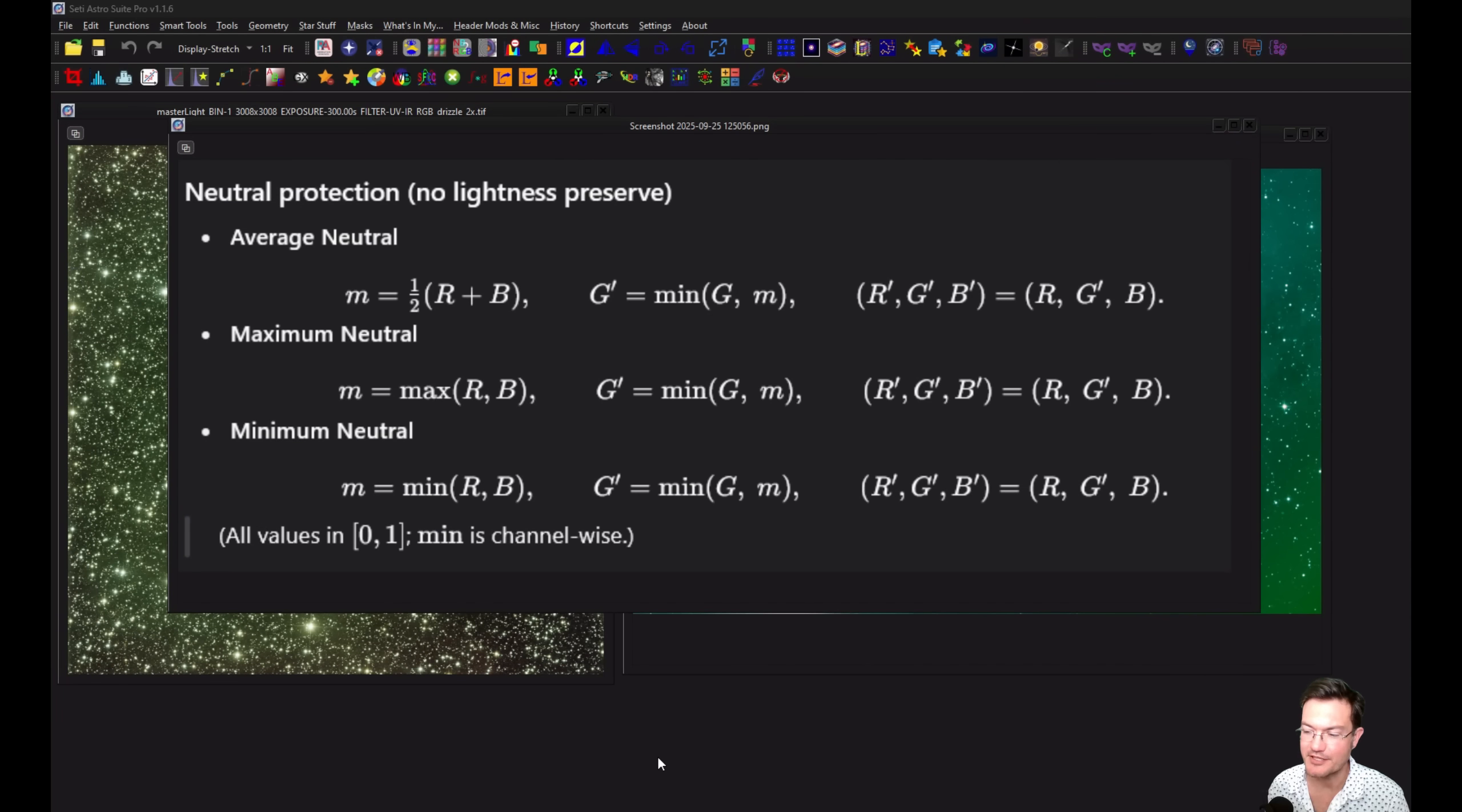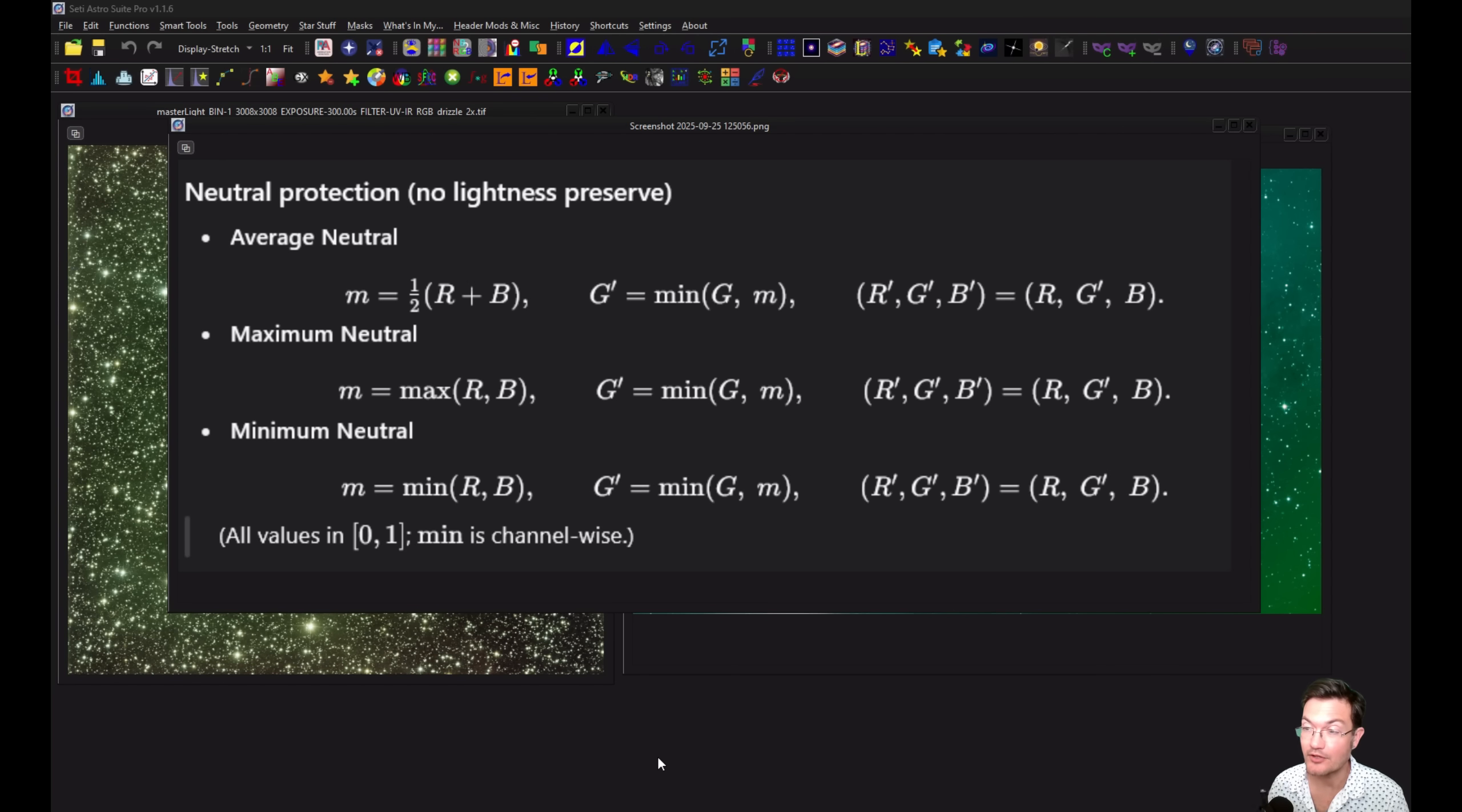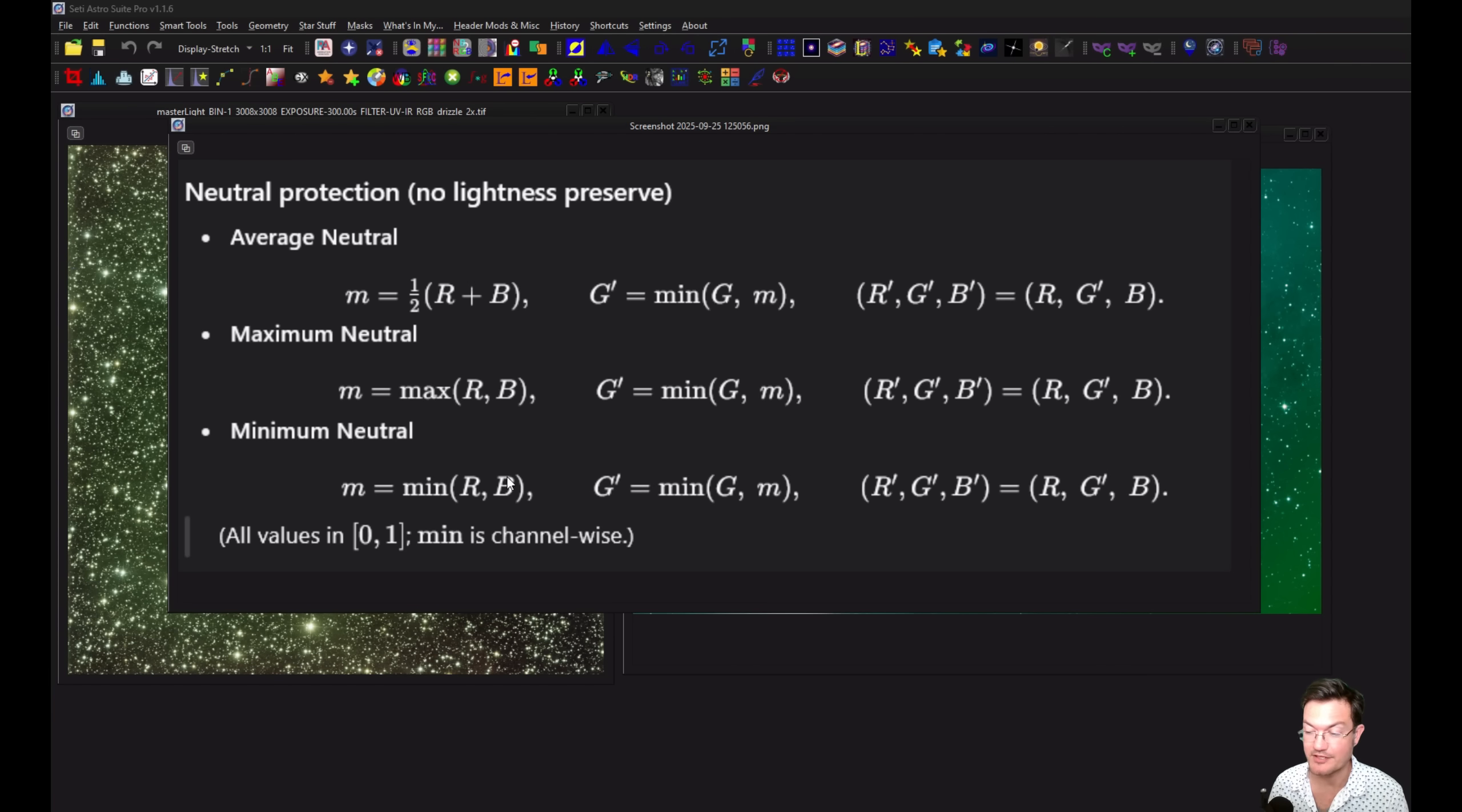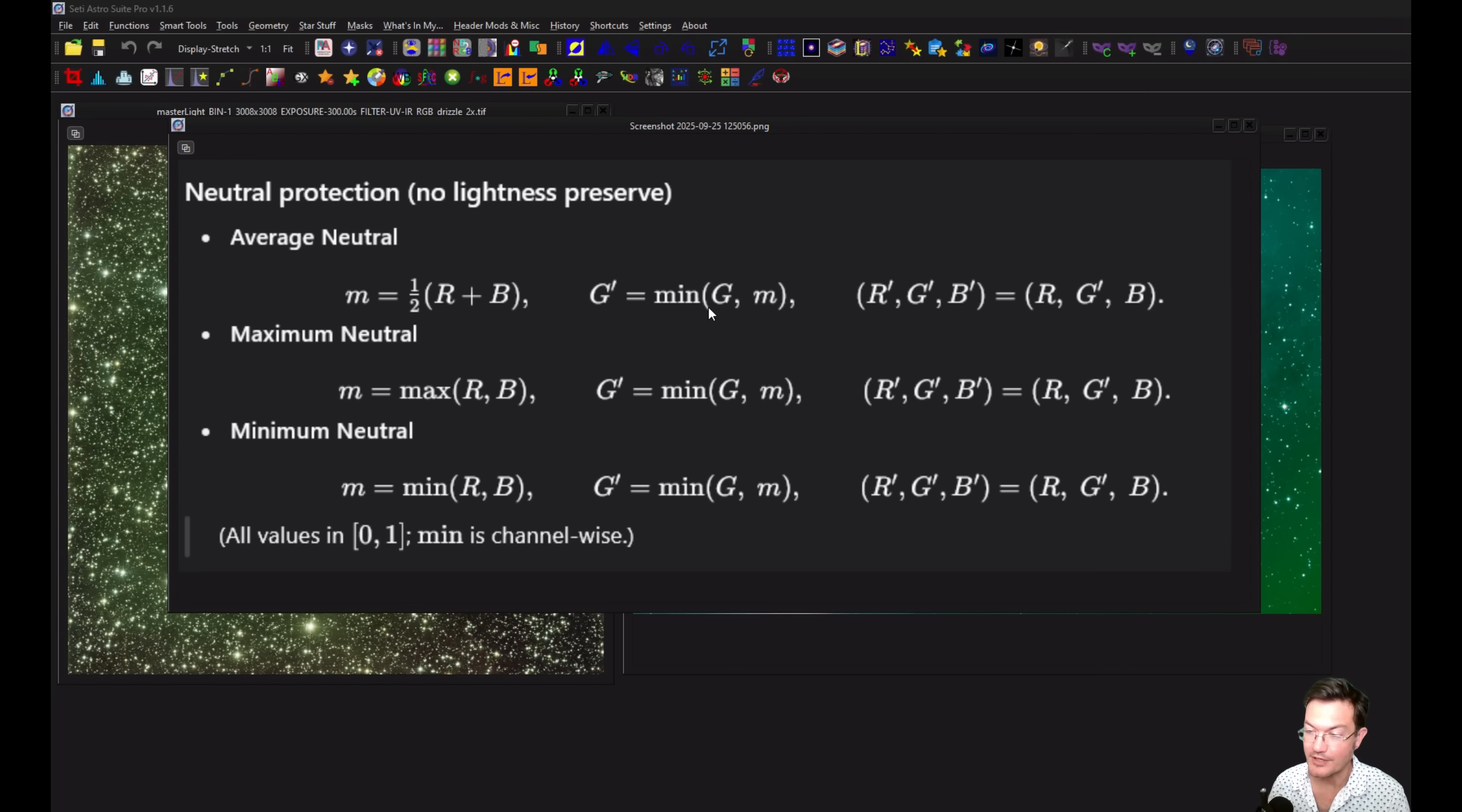All right, before we get into the examples and why this thing just shouldn't be used as much as it is, let's talk about what it's doing. Now they all do the same thing. You're either going to take the average of the red and the blue channels or the max between the red and blue channels or the minimum between the red and blue channels at the pixel level. So if this particular pixel has RGB values, take that pixel's R and B average and then find the green value for that as well, and then just take the minimum.